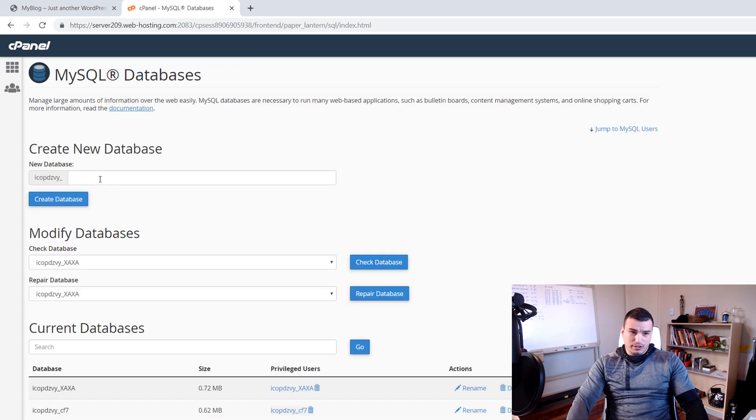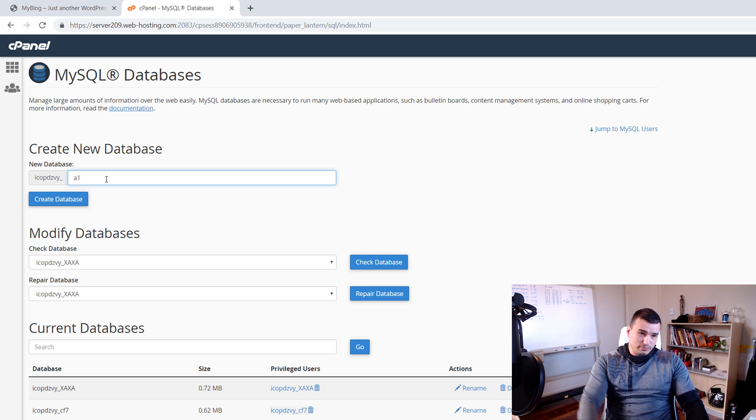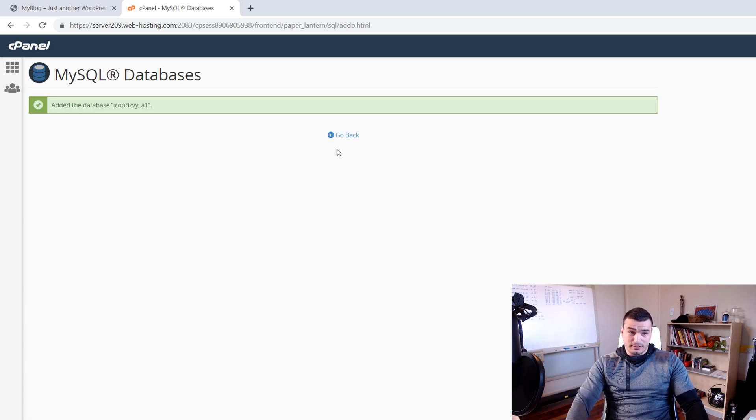In here you can create the database name. We're just going to call it a1 for purposes of this tutorial and then click Create. And as you can see, edit the database.